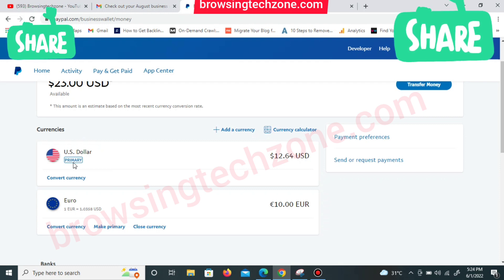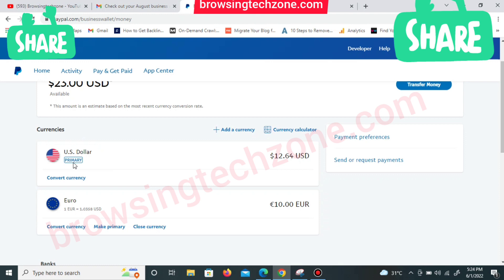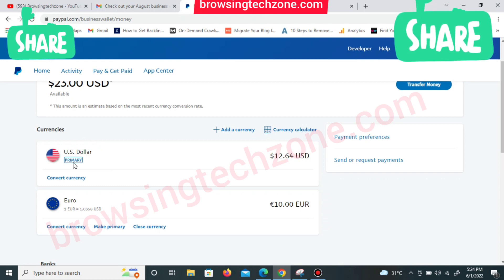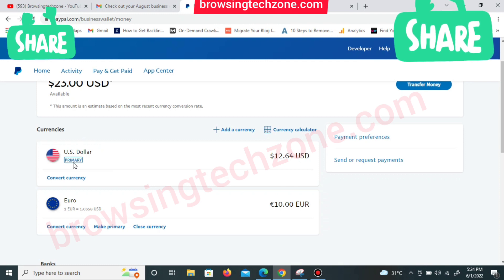When you receive different currencies to your PayPal account — you can receive US dollar, you can receive euro — PayPal will not convert those funds for you automatically. Most of the time they will not convert automatically. When I receive dollars it goes to my US dollar balance, and when I receive euro it goes to my euro balance.